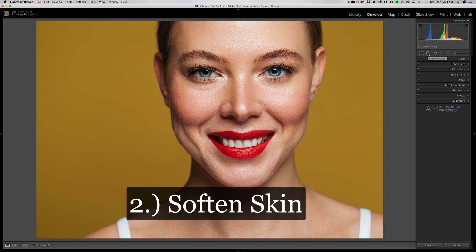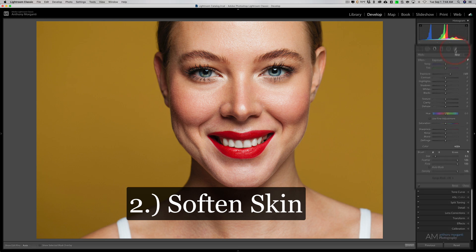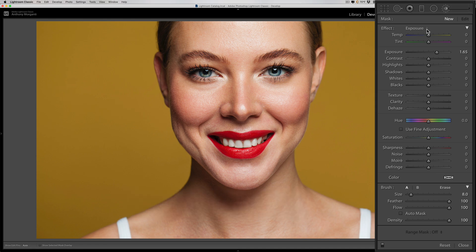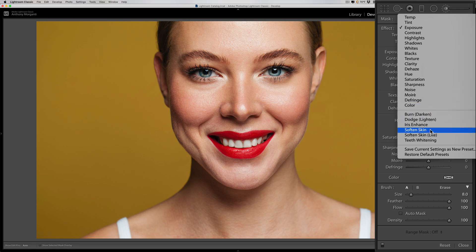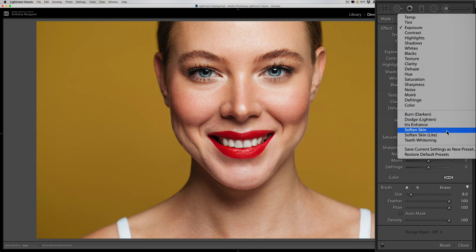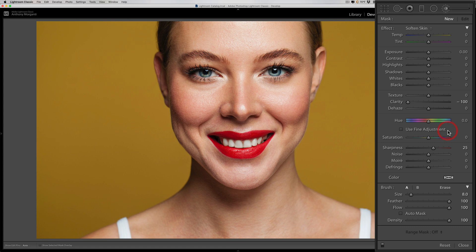Step two, the final step for retouching skin, is to soften the skin using a brush. Open the brush tool and to the right of 'Effect' you'll see a dropdown — there are two brush presets in Lightroom for skin softening: 'Softened Skin' and 'Softened Skin Light.' I most often use Softened Skin Light, but for this demonstration I'm going to use the straight Softened Skin preset. When applied, it moves three of the sliders.